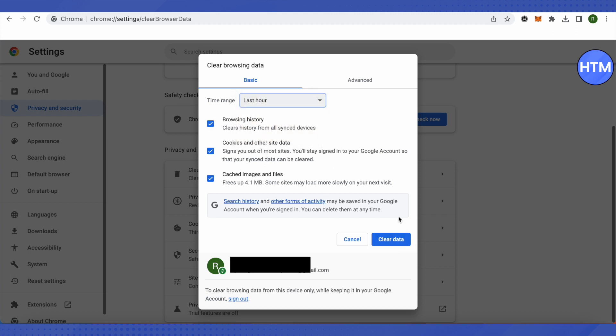This way your cache memory will be deleted and all the corrupted files regarding your browser will be deleted, so this way you would be able to solve the problem. If this solution doesn't solve your problem, then you should go with a different browser.